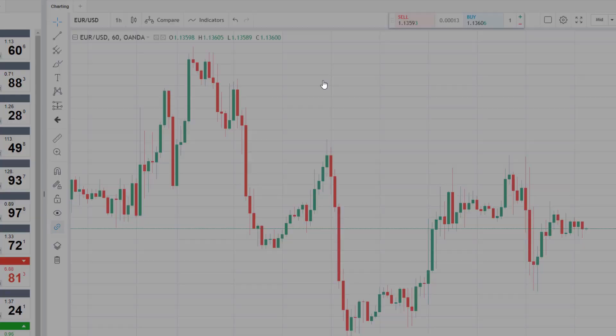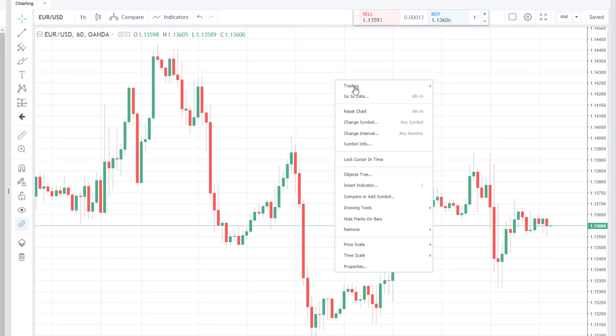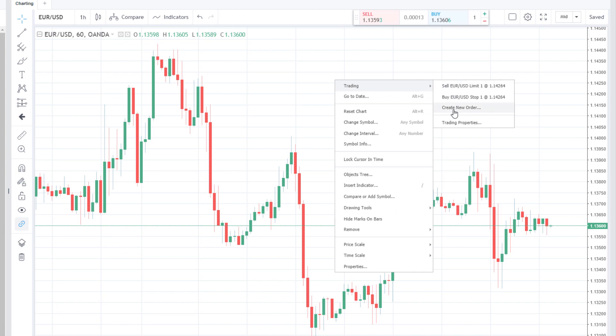You can also right-click over the chart and then hover over the trading tab at the top. Clicking on the buy, sell, or create new orders tabs will bring up the trade ticket, but this involves a few more steps than clicking on the trade panel or the bid/ask in the rates.